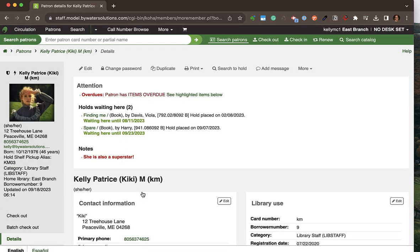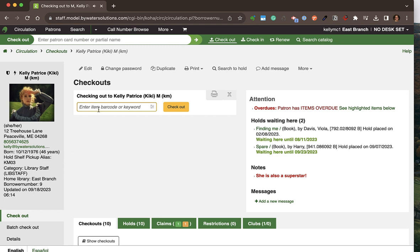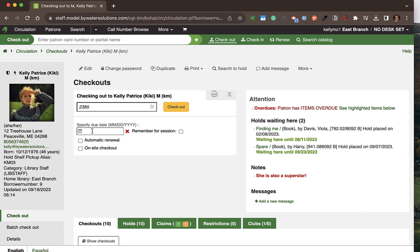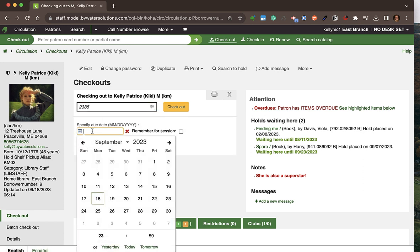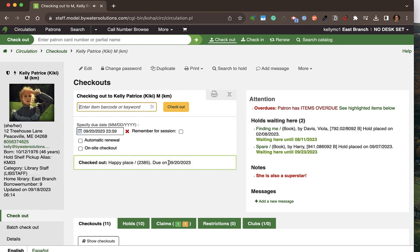Clicking back to the patron we started on and going to checkout, let's check one more item out. I'm going to use the filters to specify a specific due date — if I wanted to bypass Koha's circulation rule, I can do that and just give them a few days. I'll hit checkout and that new due date will be assigned as September 20th.